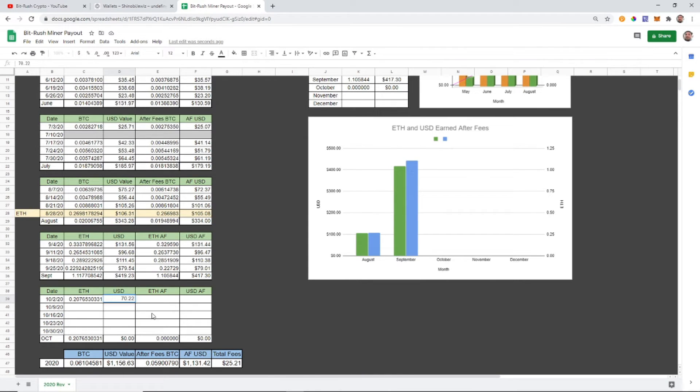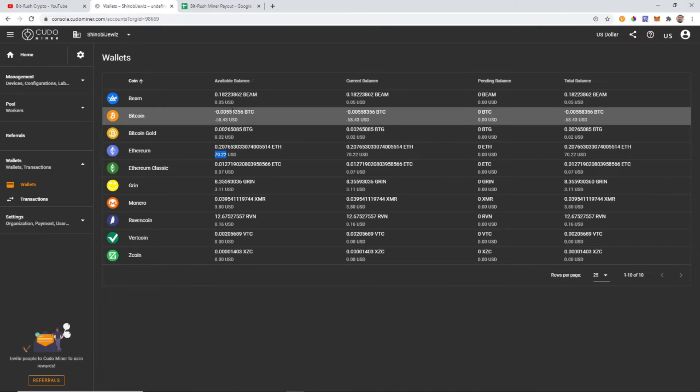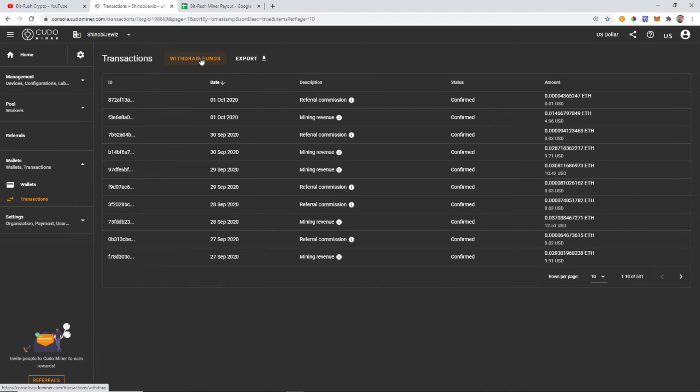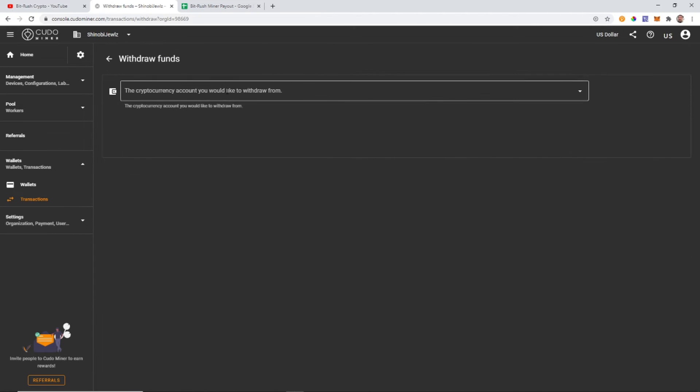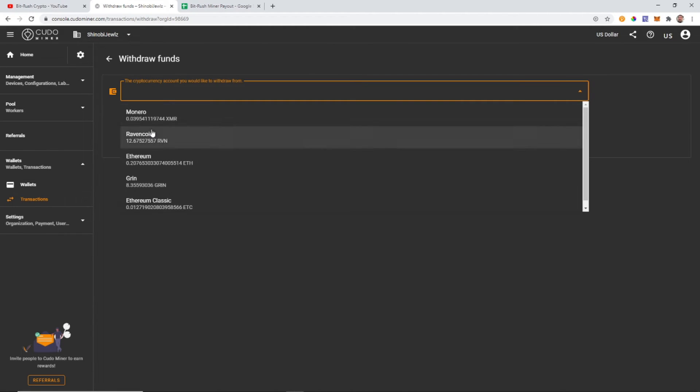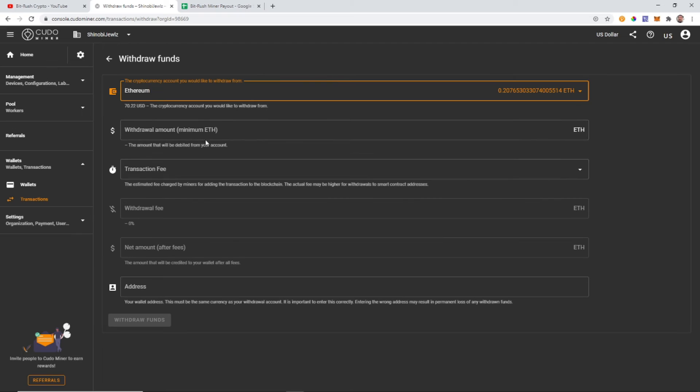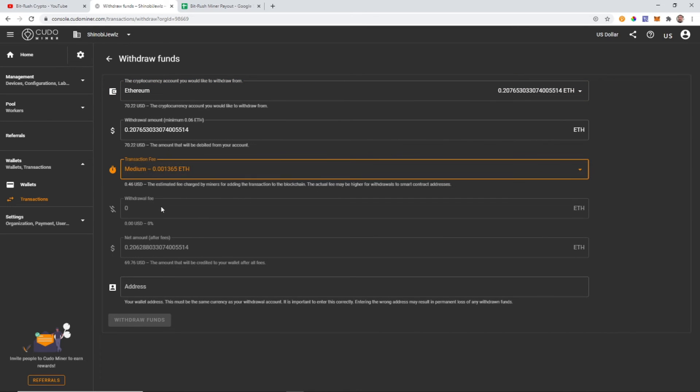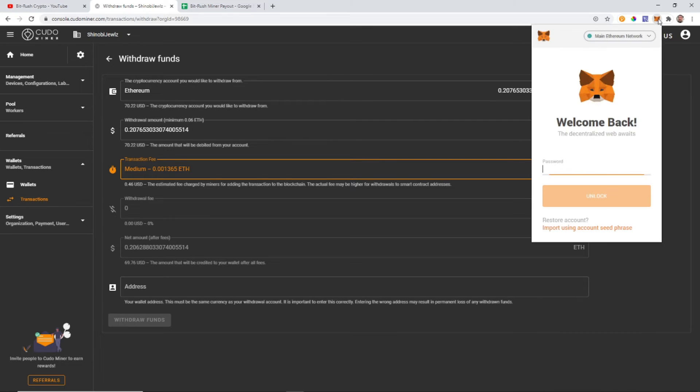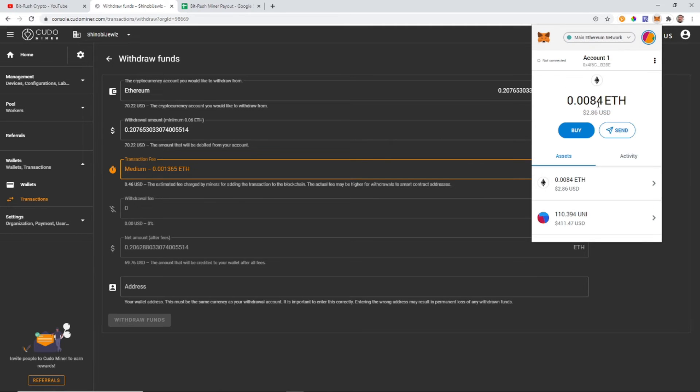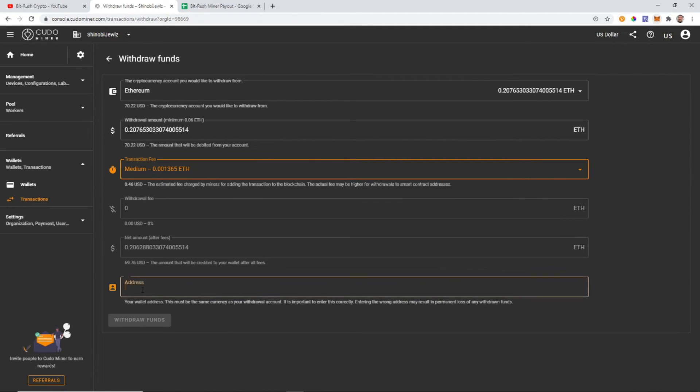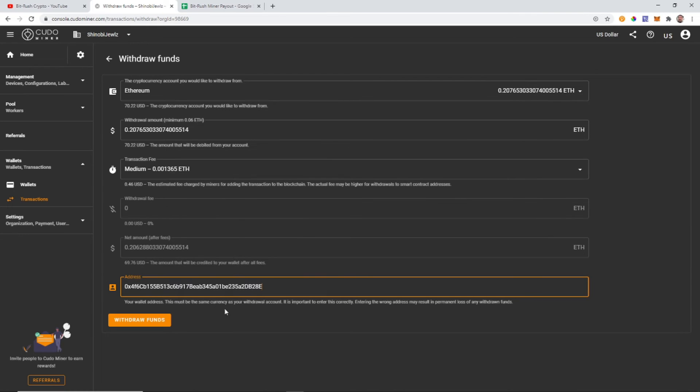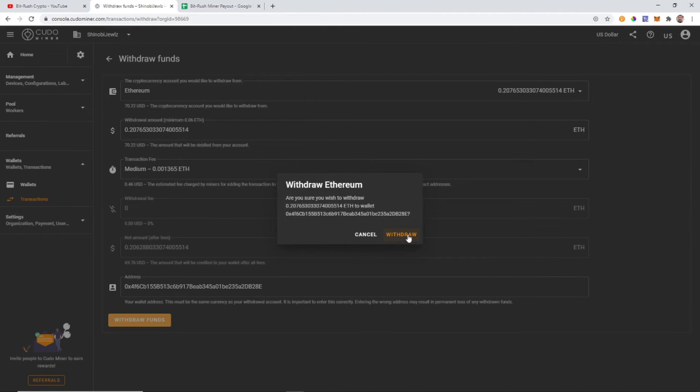And the amount is going to be $70.22 USD, seventy dollars and 22 cents, and that is before fees. We're gonna have a little bit of fees and transfer, so let's go ahead and make that transaction right now. Transaction fee is going to be 46 cents it looks like. And I am just going to send this to my MetaMask wallet and withdraw funds, here we go.